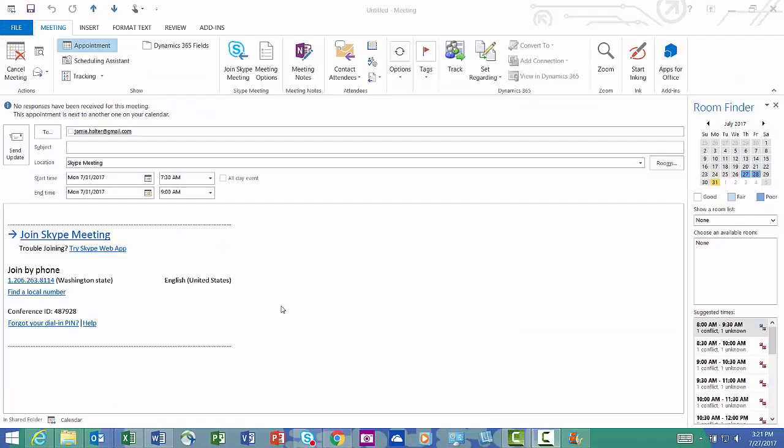It may take a few minutes to download the Skype web app, so you want to give people a heads up that's coming so you can start your meeting on time.